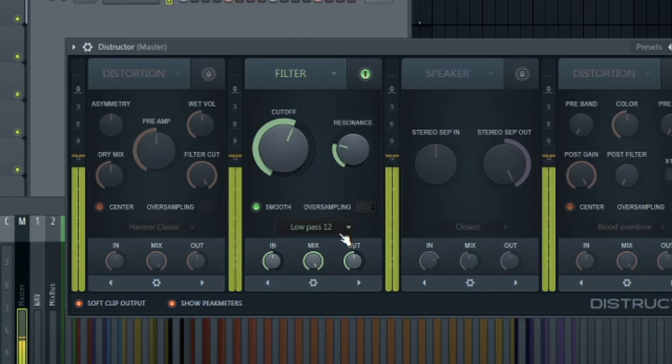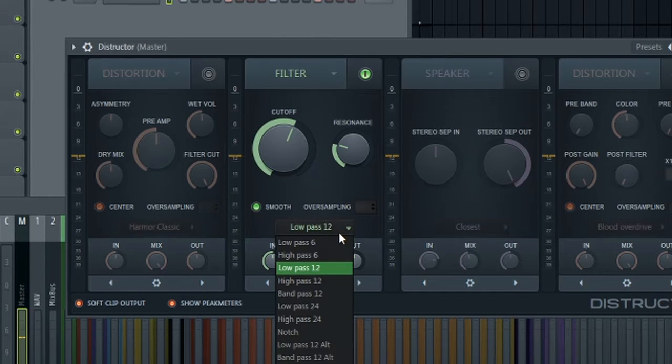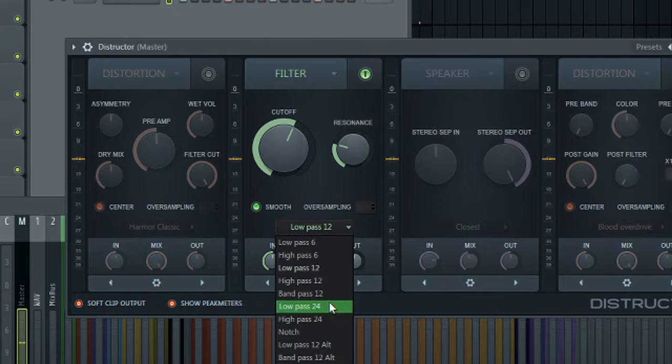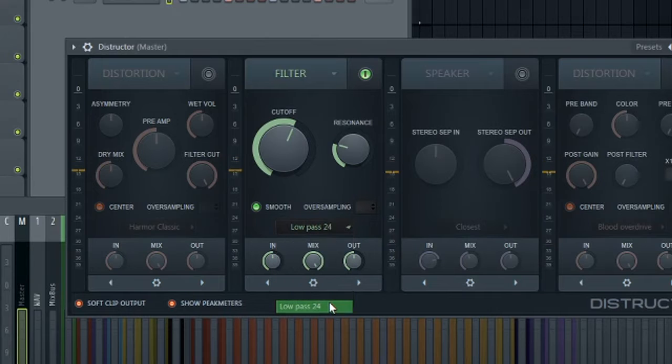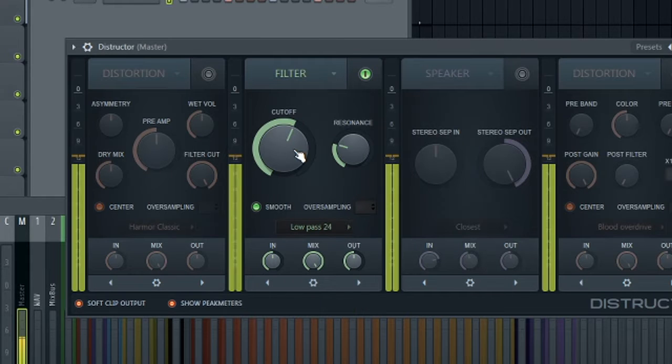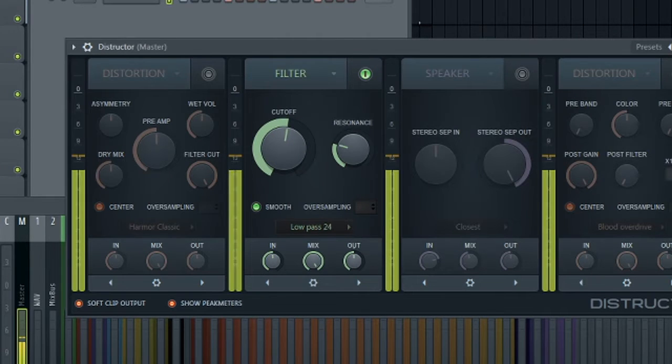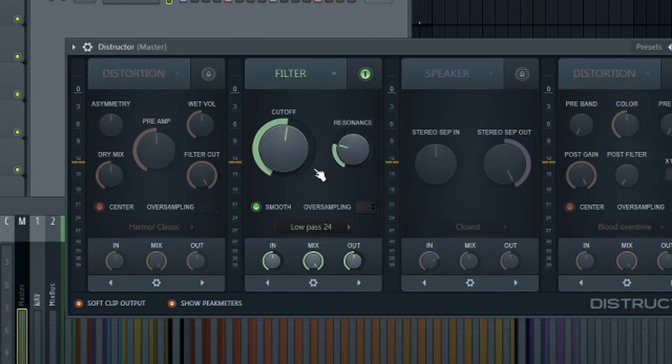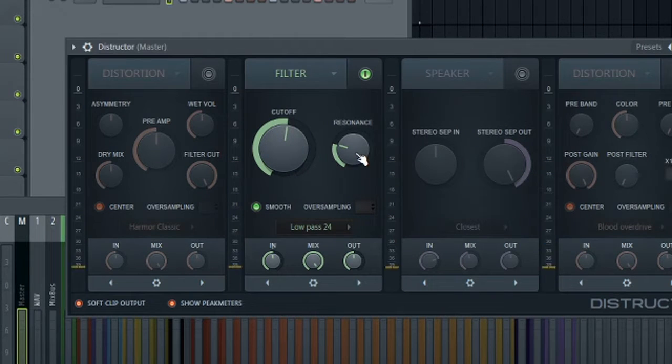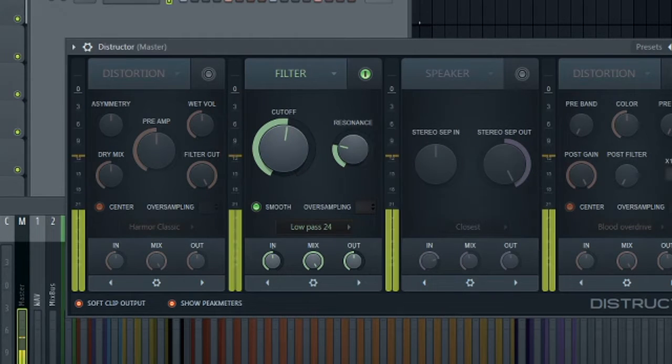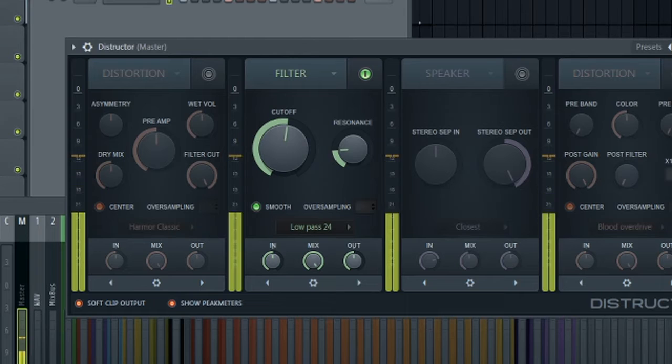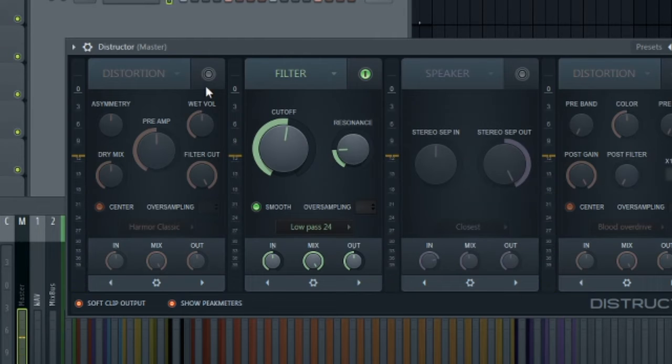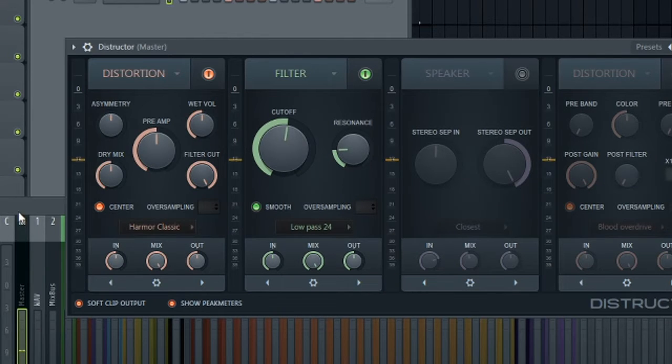Here's the filter. And I definitely want to darken that up. I'm going to switch to low pass 24. Sounds about right. I might adjust this resonance here. There we go. And let's turn on the distortion.